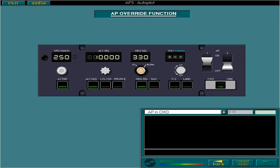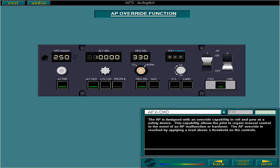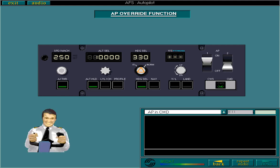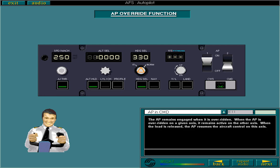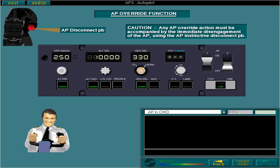The AP is designed with an override capability in roll and yaw as a safety device. This capability allows the pilot to regain manual control in the event of an AP malfunction or hard over. The AP override is reached by applying a load above a threshold on the controls. The AP remains engaged when it is overridden. When the AP is overridden on a given axis, it remains active on the other axis. When the load is released, the AP resumes the aircraft control on this axis. Any AP override action must be accompanied by the immediate disengagement of the AP using the AP instinctive disconnect push button as there is no automatic disengagement.